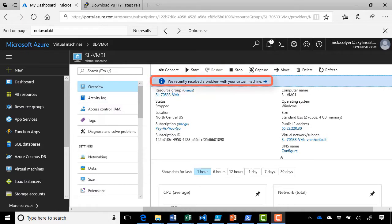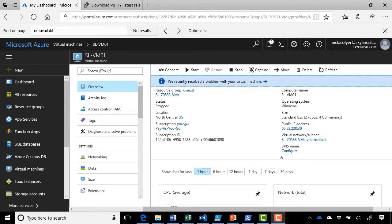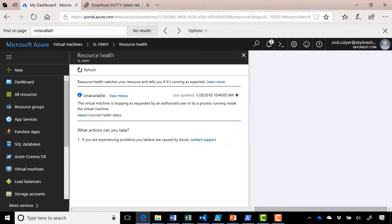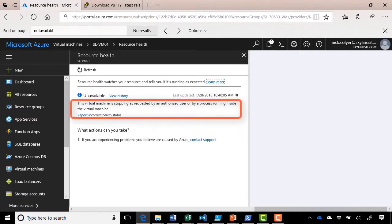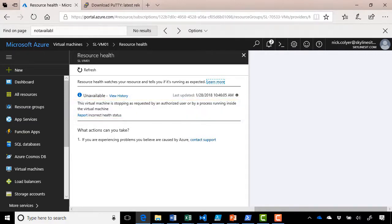You may notice this error appear. We recently resolved a problem with your virtual machine. If you select into that, you'll notice that it says the virtual machine is stopped as requested by an authorized user or by a process running inside the virtual machine. So this is perfectly normal. Let's go back out of there.